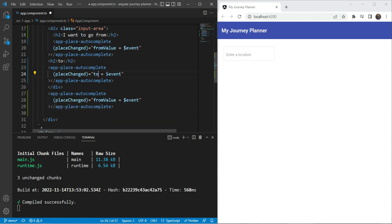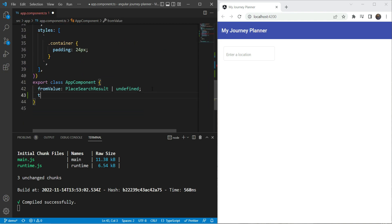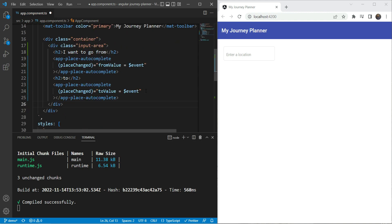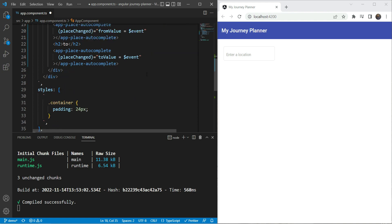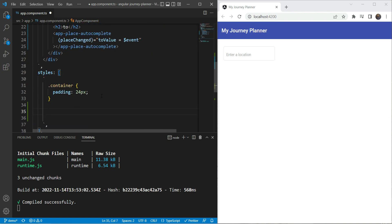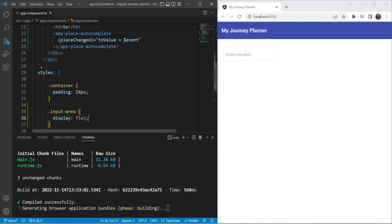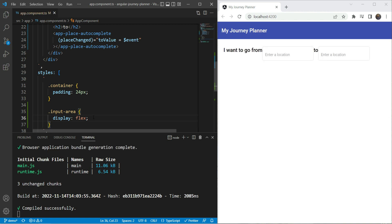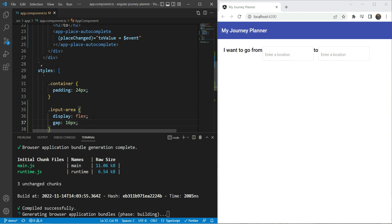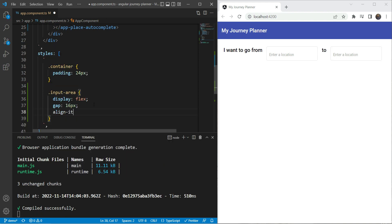We need a 'toValue' — we don't have one yet, so we'll add it now, the same as before. Let's remove the extra one. If we check this out, it's organized vertically, so we need to convert it into a horizontal row. We'll make our input area display flex, then add a gap, and align items to center. This looks perfect.